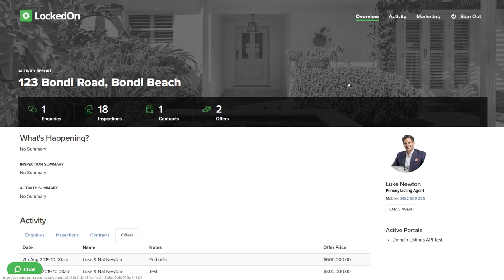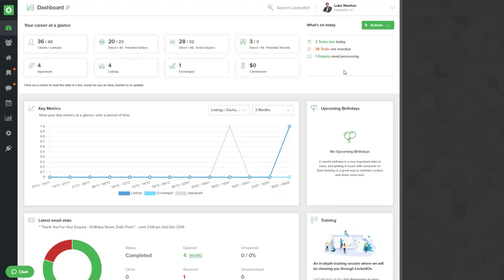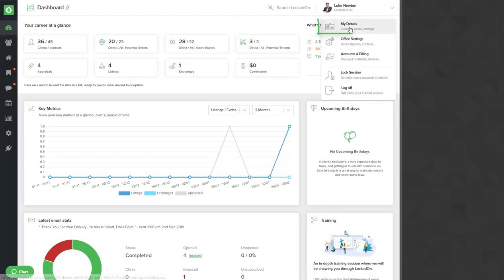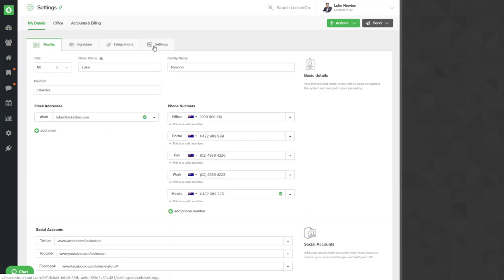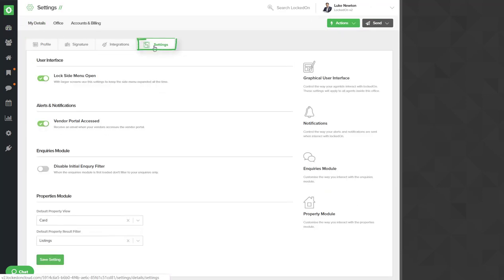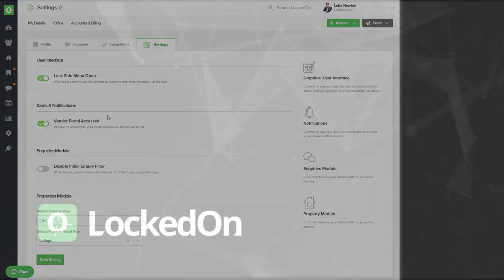Let's look at that setting now. To be alerted every time your vendor logs into their portal, click your name at the top right, go into the my details in the settings area, make sure on the alerts and notifications you have vendor portal access turned on, and then hit the save option at the bottom.